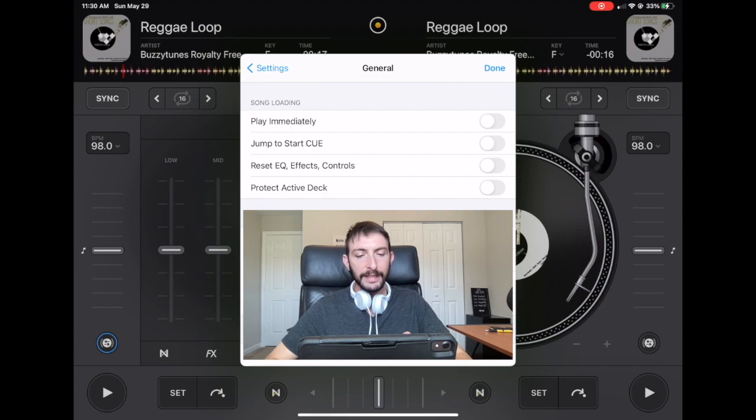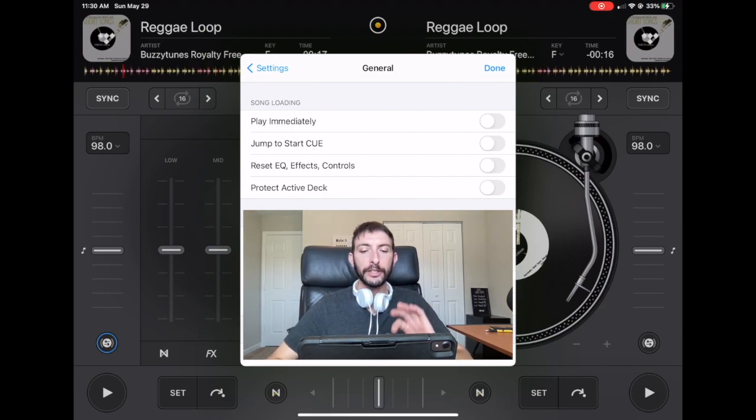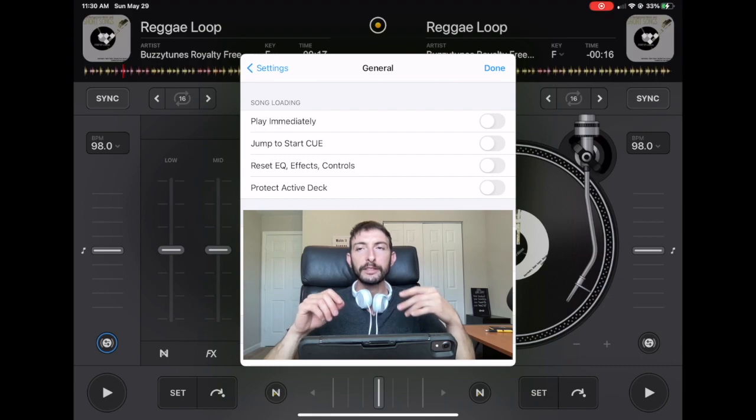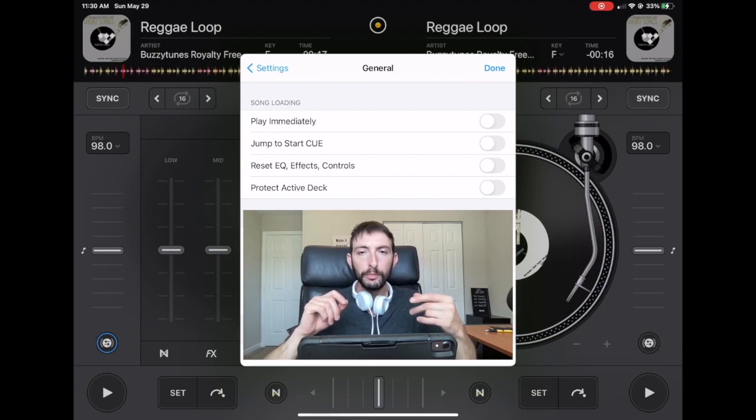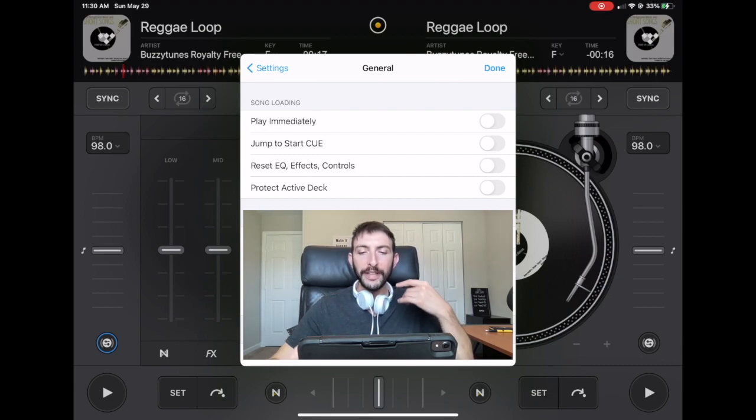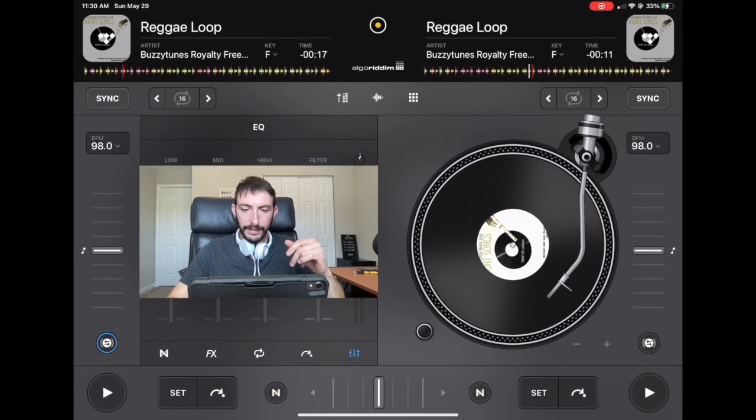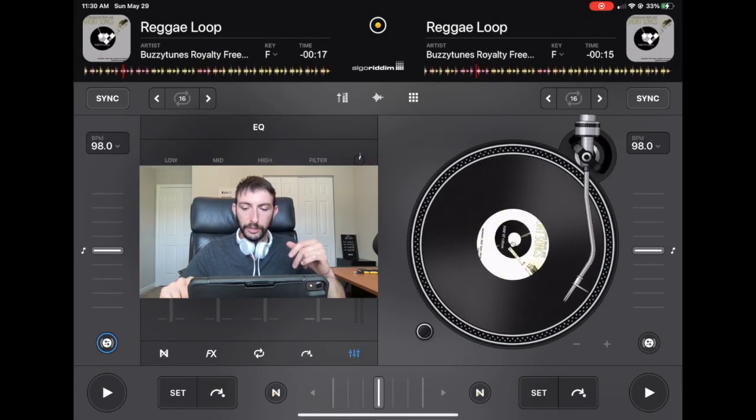So it says jump to start queue. So this is going to jump to the first, it's going to jump to the queue point you set with the queue point set button. So let's use this little track as an example and let's do it right here.